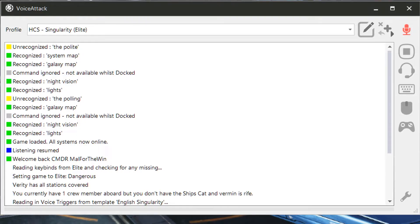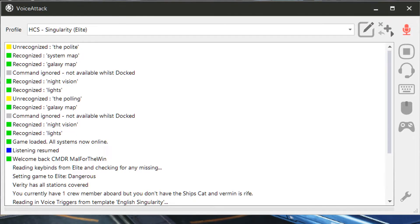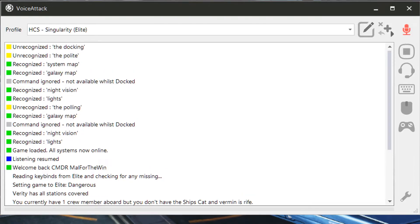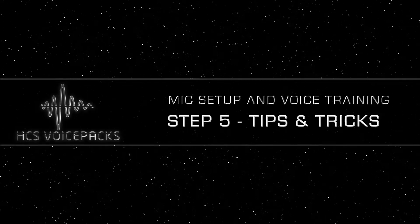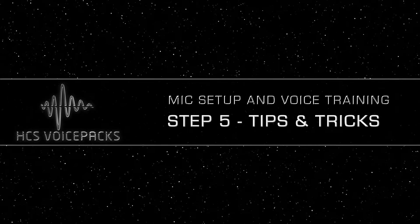You can run the speech recognition wizard as many times as you like. Each time you run it, your computer will get a little bit better at understanding you. Now, before I let you go, here are a few tips and tricks for using voice recognition on your computer.